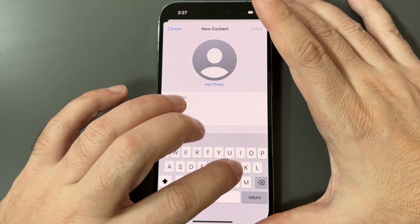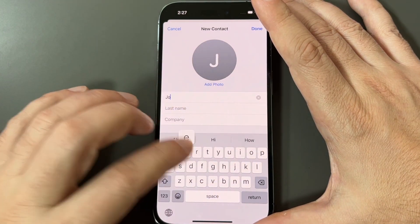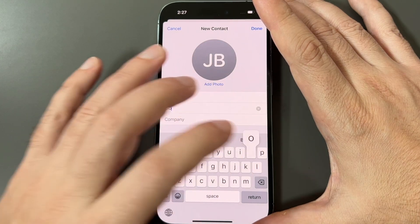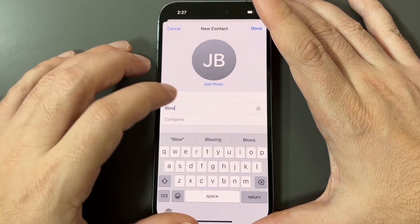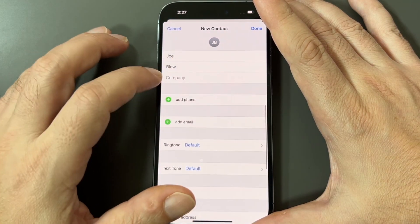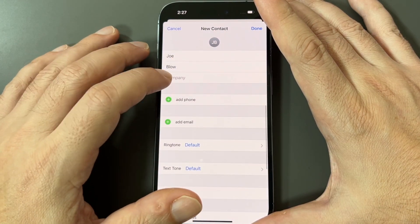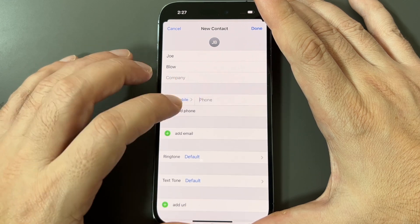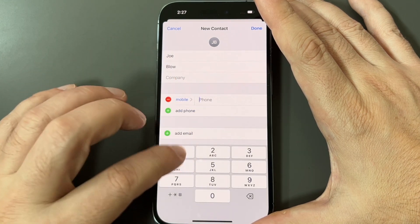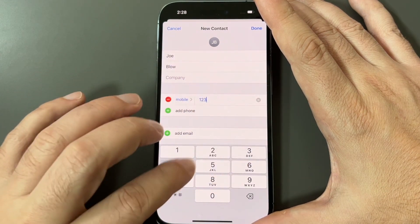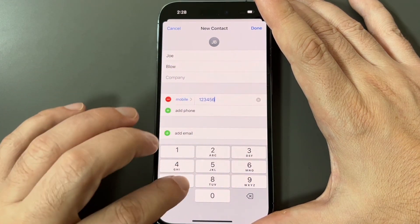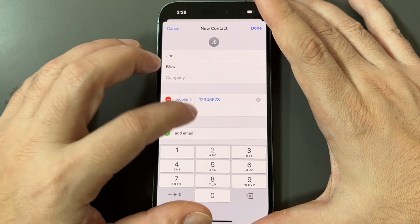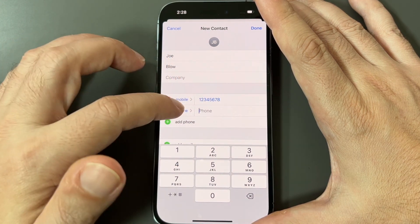You can add a first name and last name — so let's just do Joe Blow — and you can add extra information like the company name and the phone number. Let's put in 1-2-3-4-5-6-7-8, and you can add other phone numbers as well.